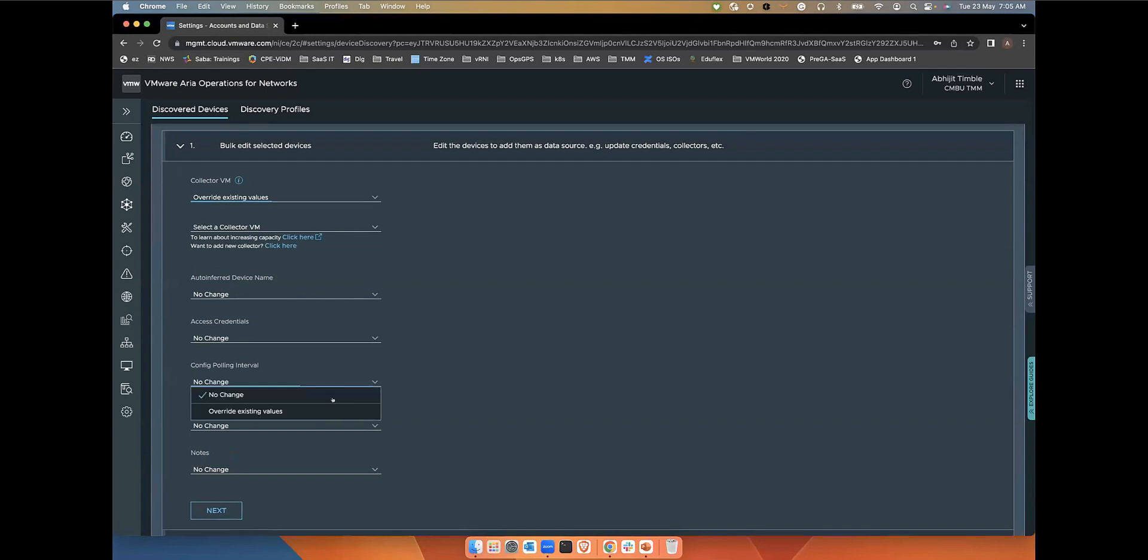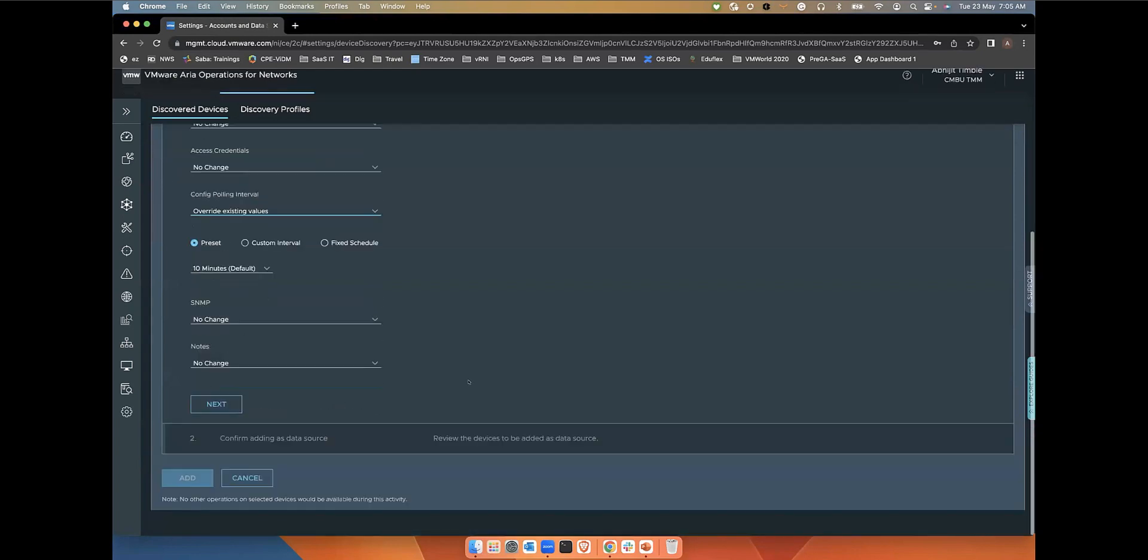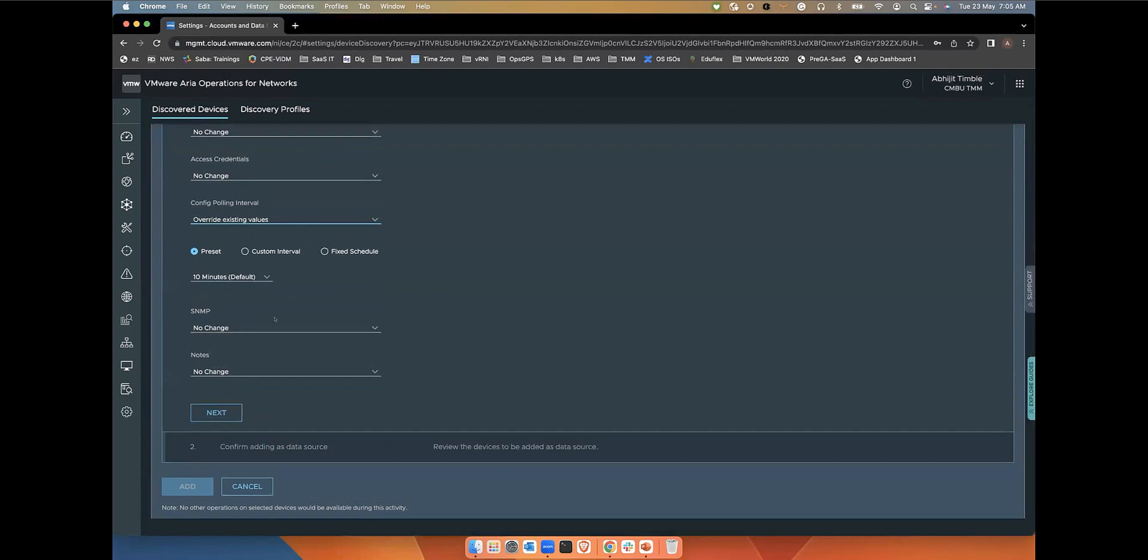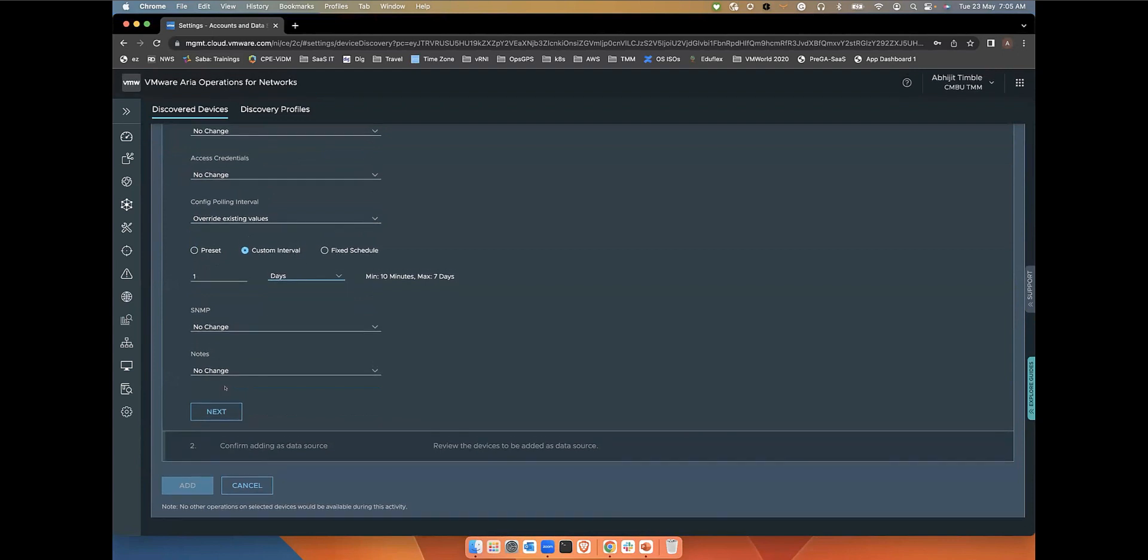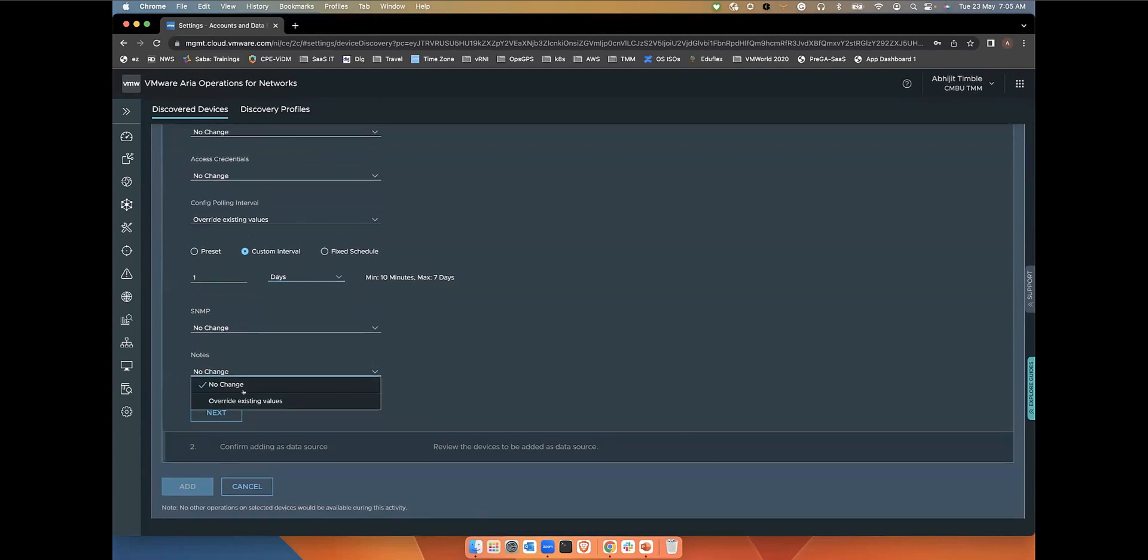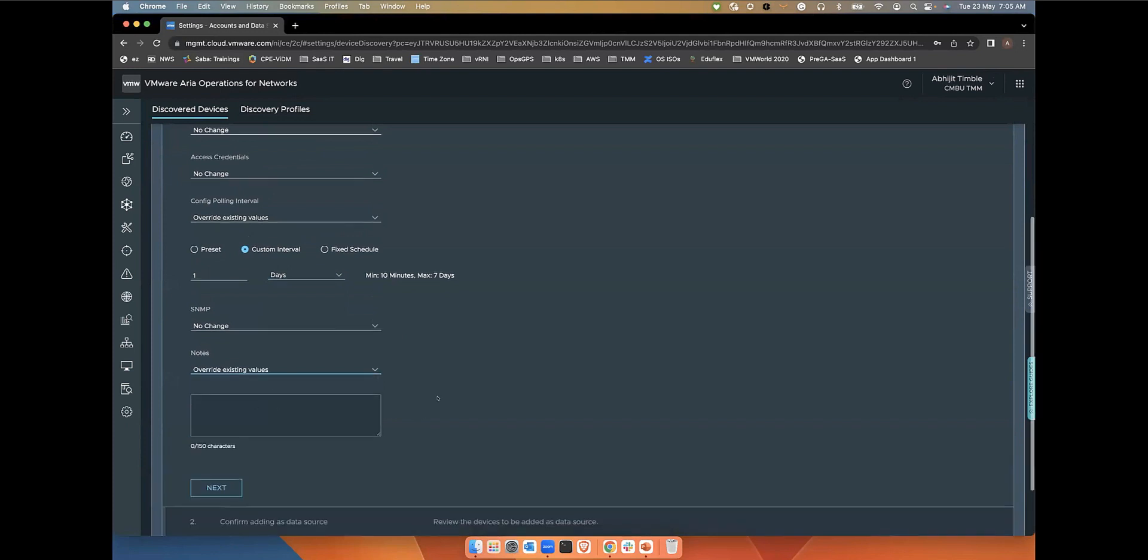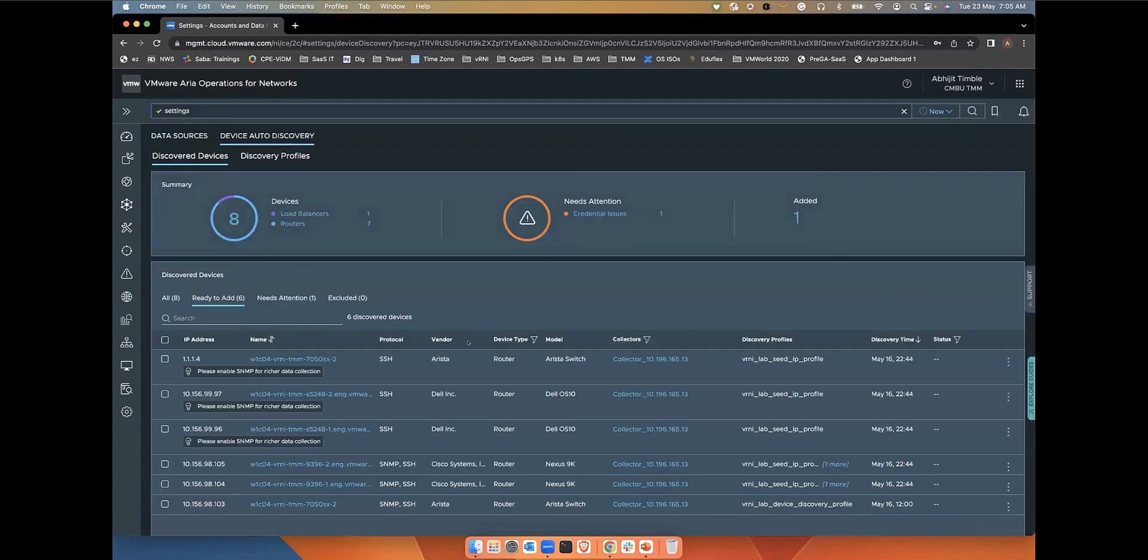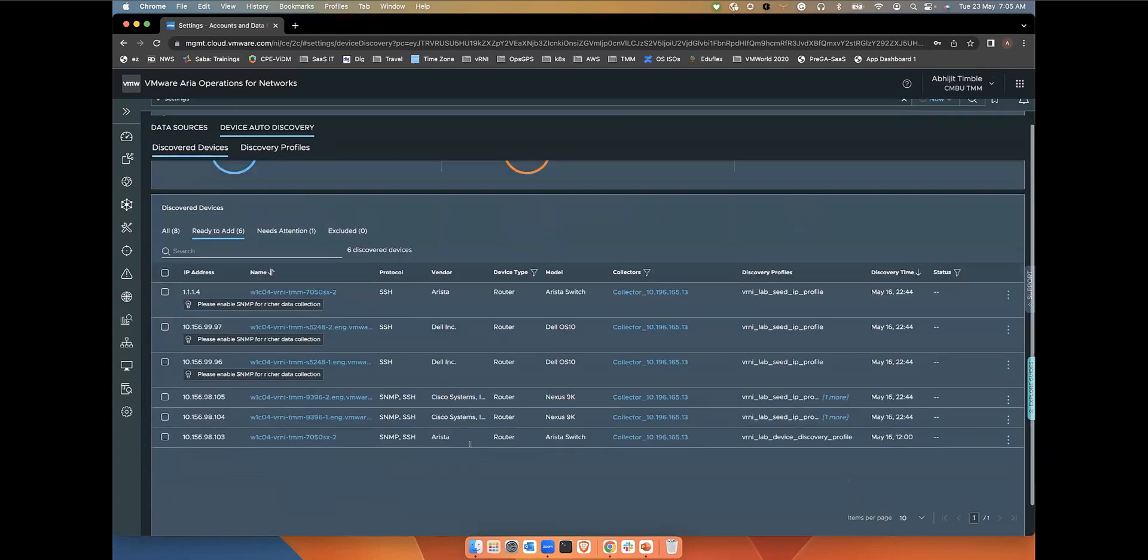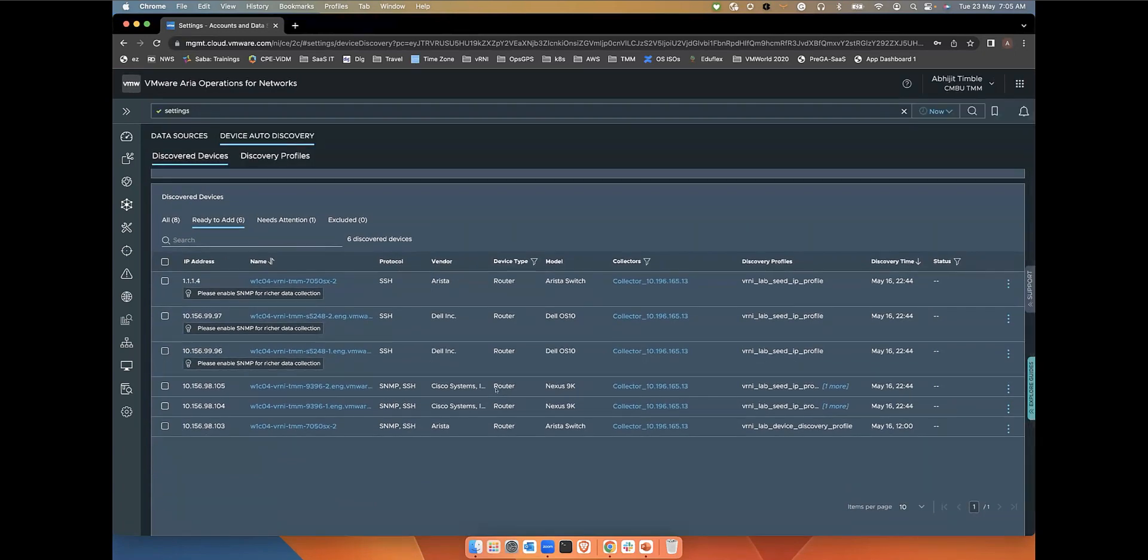Or I want to change the polling intervals. Instead of using the 10 minutes default, I can change it like once a week or change those options available here. Or maybe I want to add an additional notes section here before even saving the device into the system. Once you have done these changes, you can go ahead and add. That's going to add all these devices into ARIA networks for monitoring.